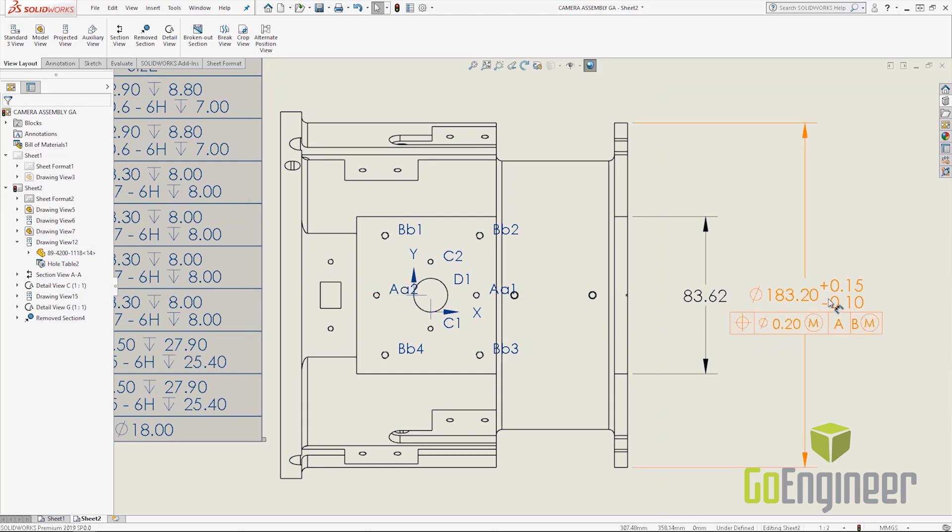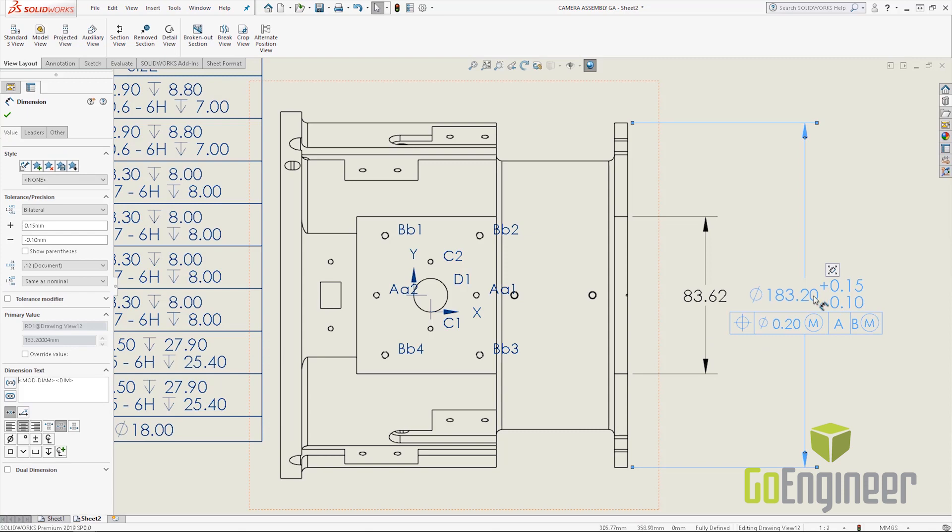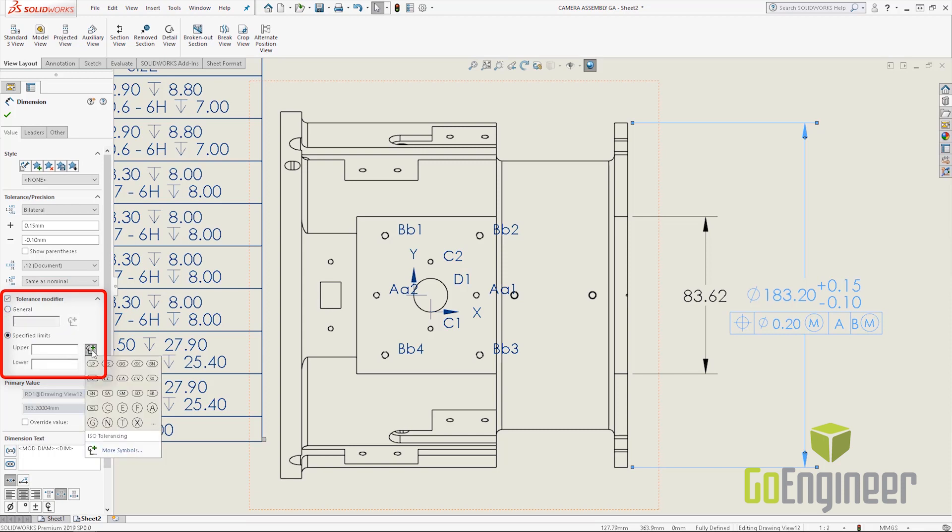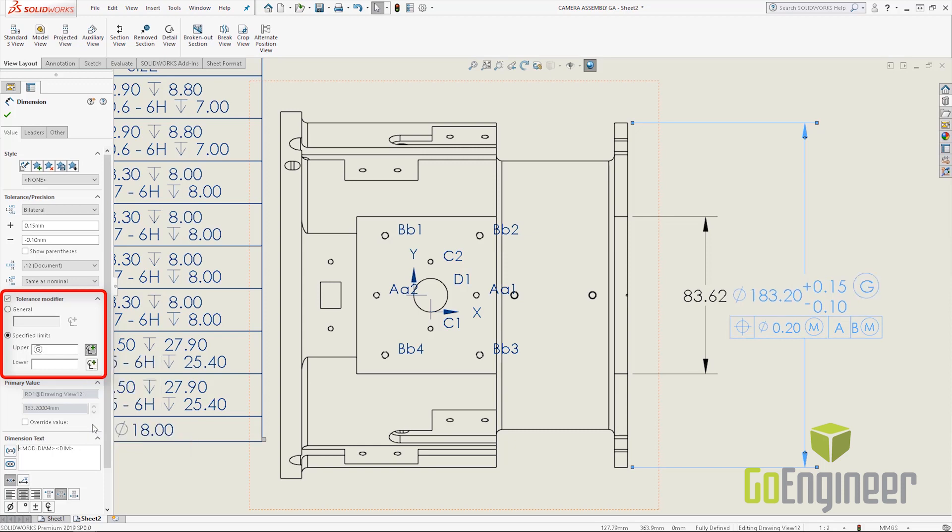I'm going to click on this dimension here and now we have the new tolerance modifier which lives right here. On the fly I can actually add in some ISO as well as ANSI tolerancing to the dimensions.